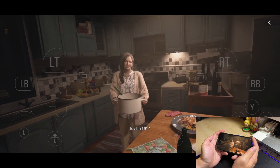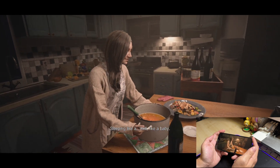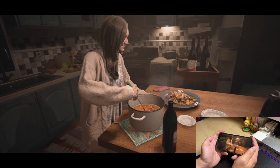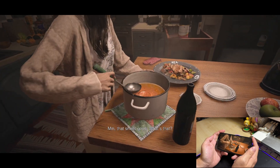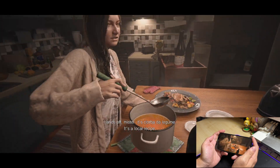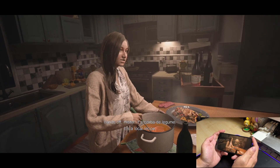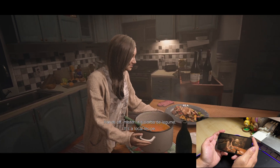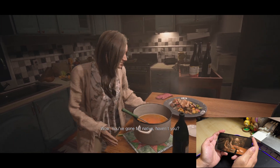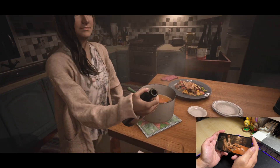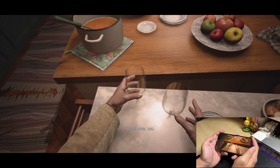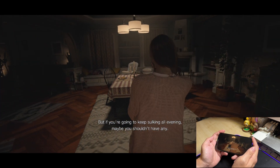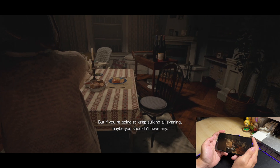Is she okay? Sleeping like a baby. That smells good. What's that? Hands off, mister. It's churba de legume. It's a local recipe. You've gone full native, haven't you? Local wine, too. But if you're gonna keep sulking all evening, maybe you shouldn't have any.